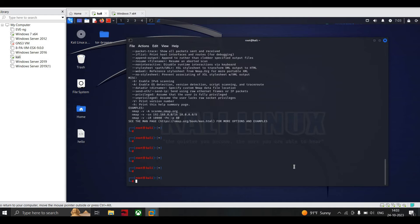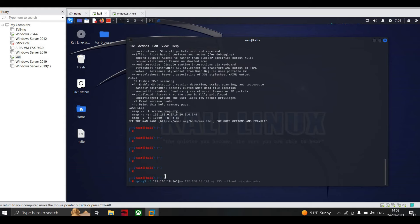Now let's start with a SYN flood attack using hping3. The command is: 'hping3 -S 192.168.10.141 -a 192.168.10.142 -p 135'. The '-S' (uppercase) specifies SYN packets. The source machine is the Kali Linux at 192.168.10.141, the target machine is 192.168.10.142, and we are performing the attack on port 135. You can see that we are flooding the target.